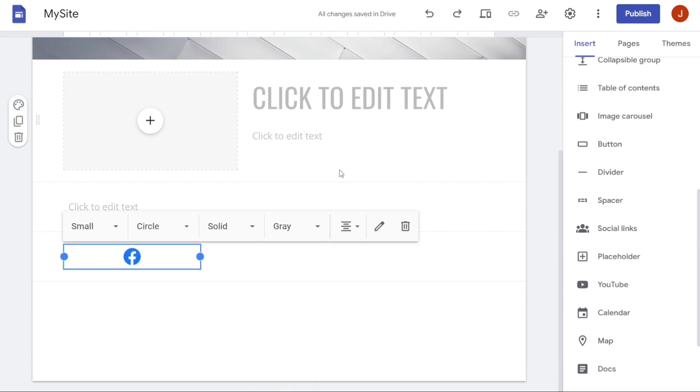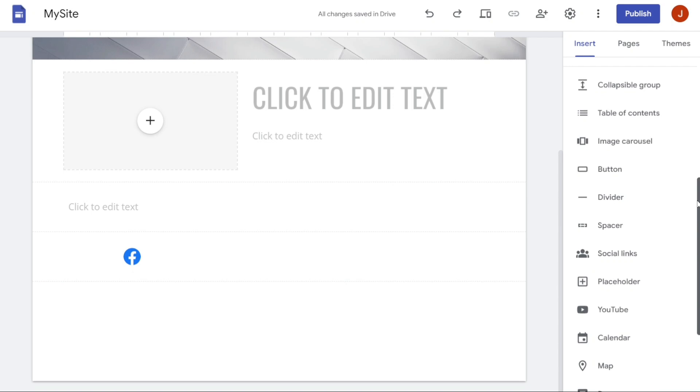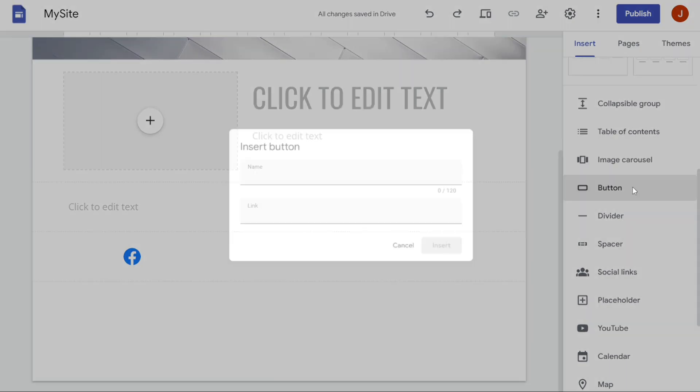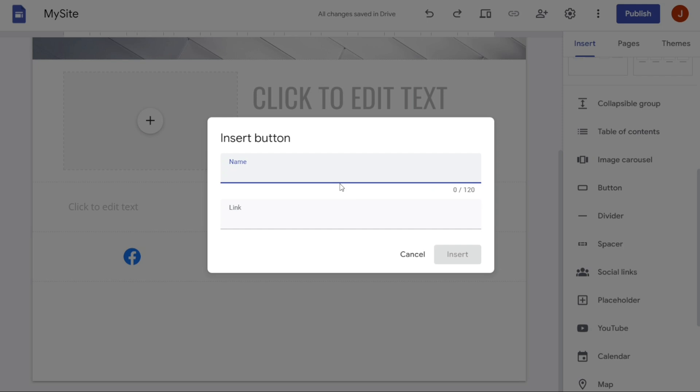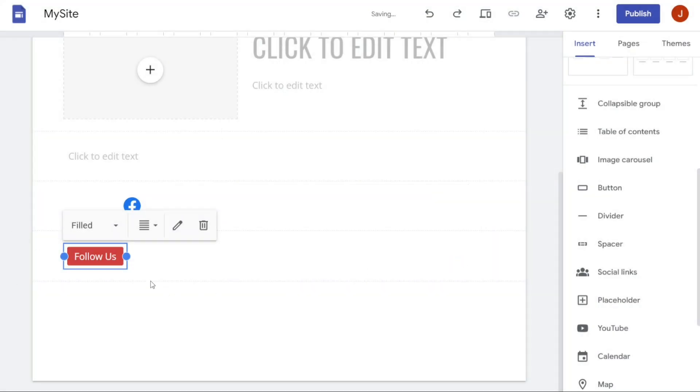The second method is manual, where you have to enter the URL and image separately and then set them up according to your preferences. To use this method, click on the Insert panel on the right-hand side of the screen and scroll down to Button. Click on it and a pop-up window will appear where you can enter the URL and name for your social link. For example, if you want to add your Twitter URL, you can enter it and name it Follow Us. Once you have entered the information, click on Insert.